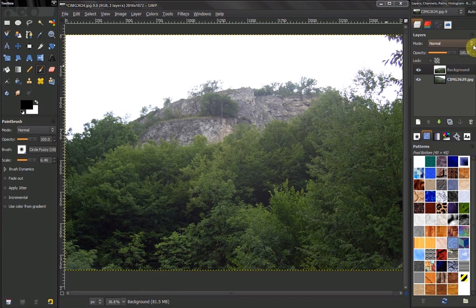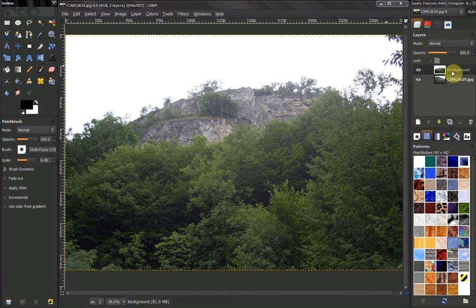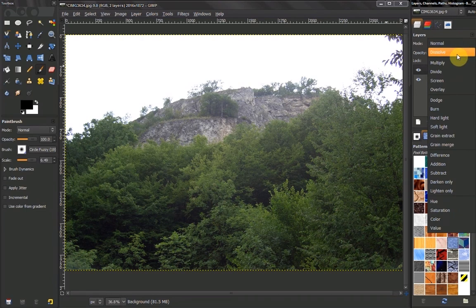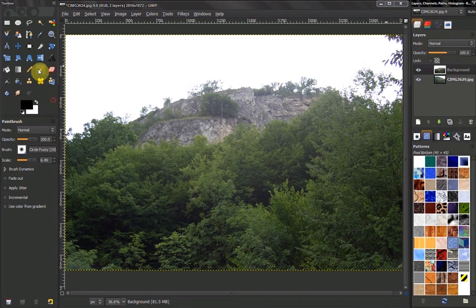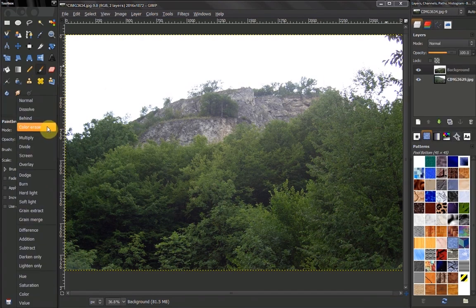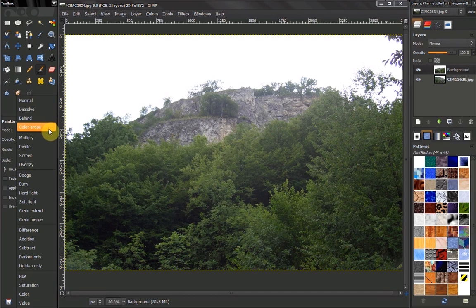To use modes with layers, you need at least two layers. You won't see any effects with just one layer. Layers have 21 modes, while paint tools have 23. The different ones are Behind and Color Erase.